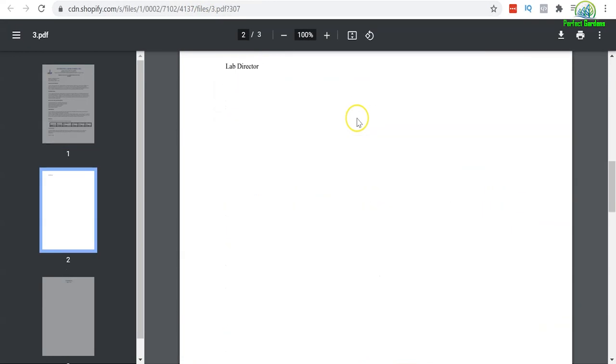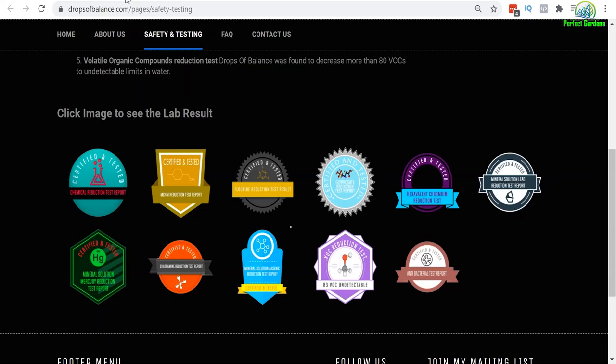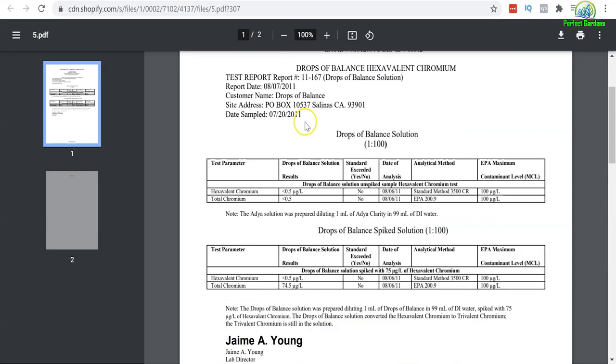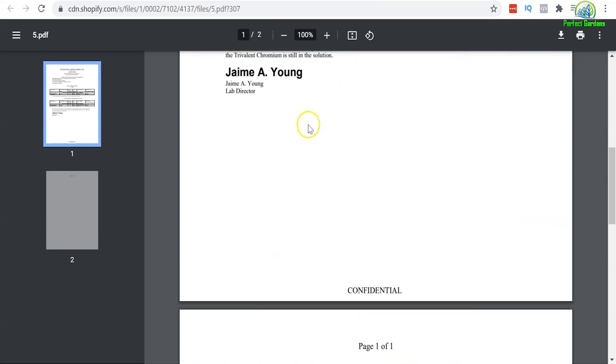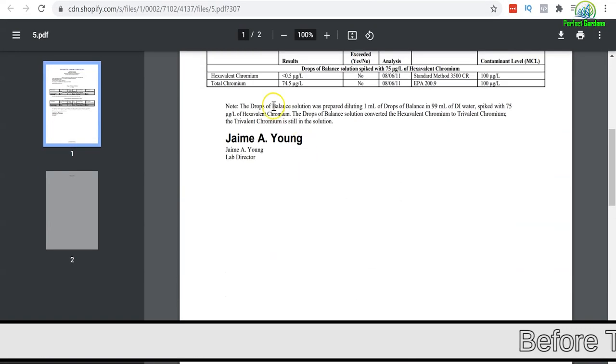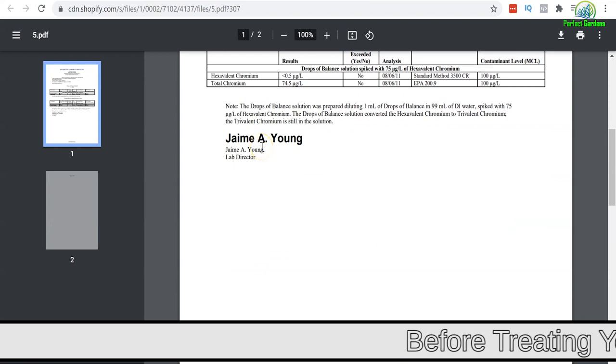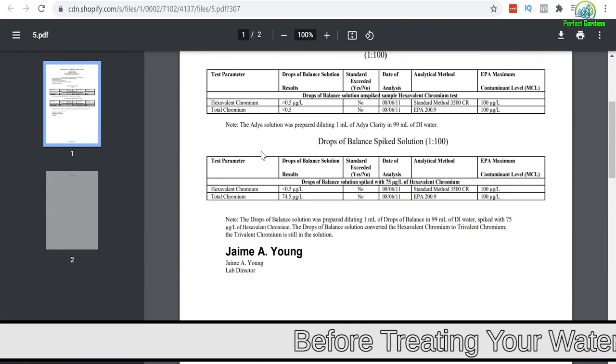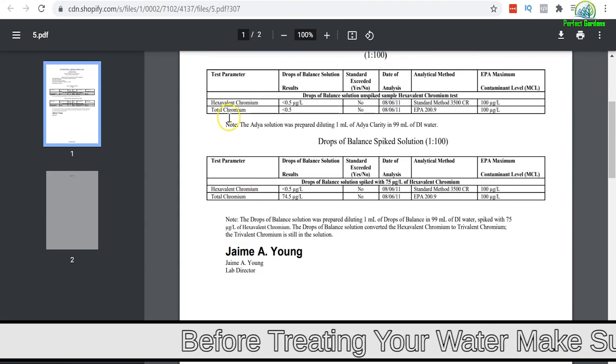You go to these other ones, you're going to have more testing of more chemicals. Scroll down to these other ones. Same thing, more chemicals that are proving the chemical reduction test.